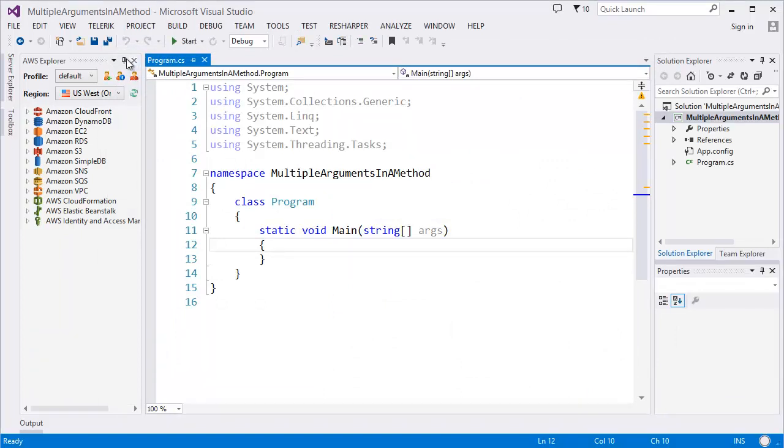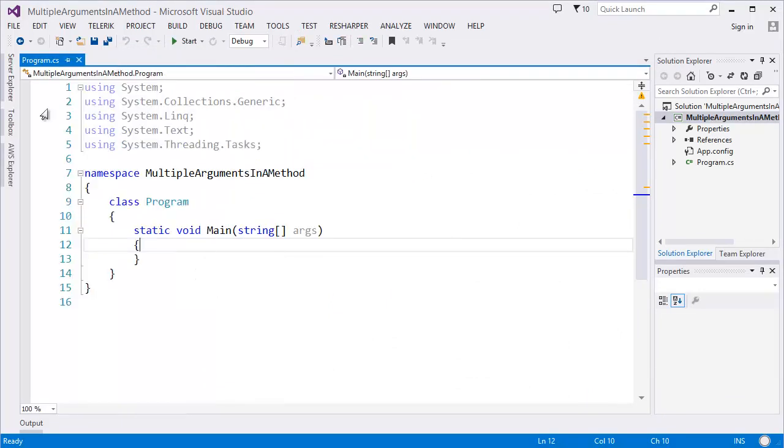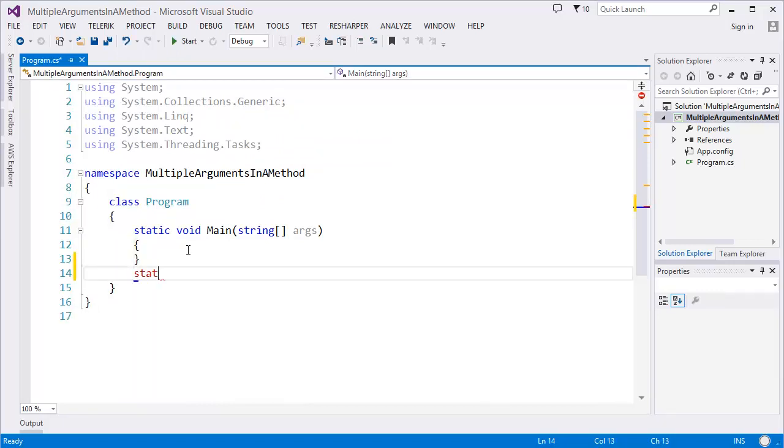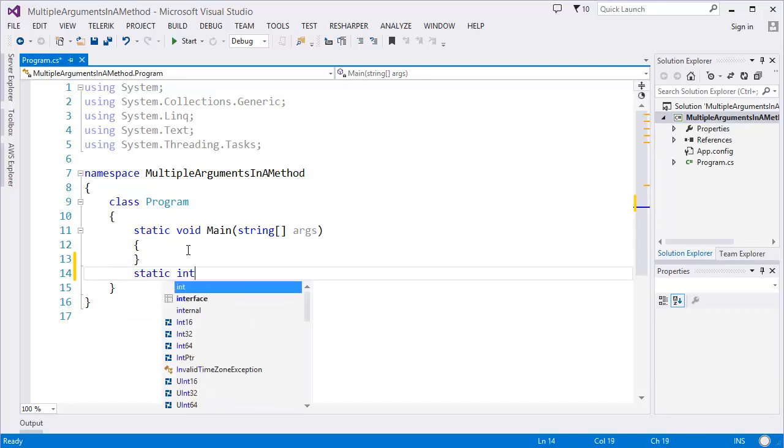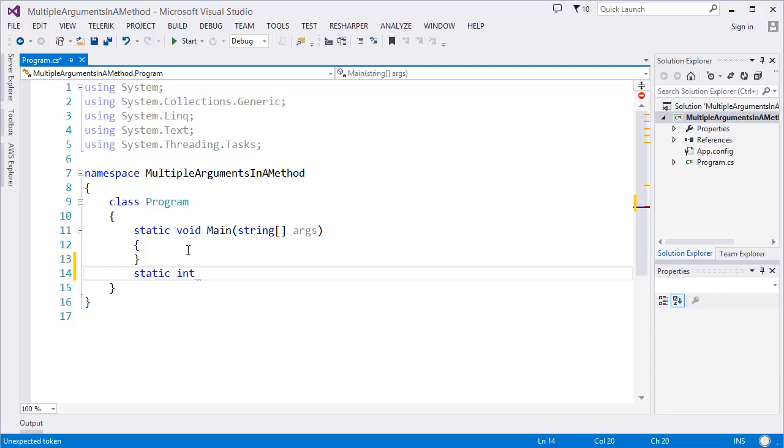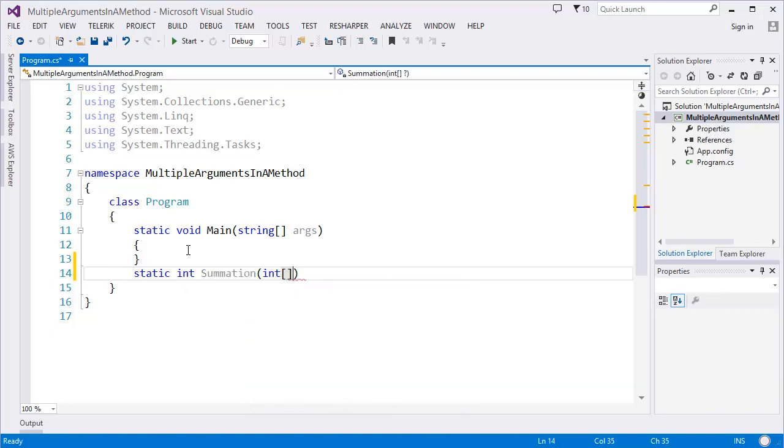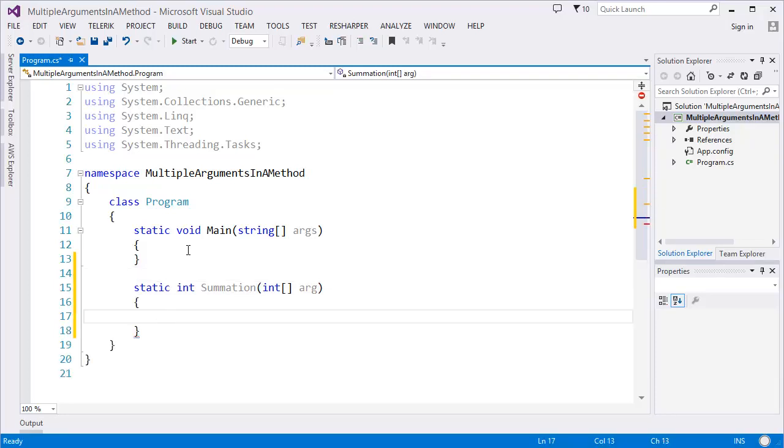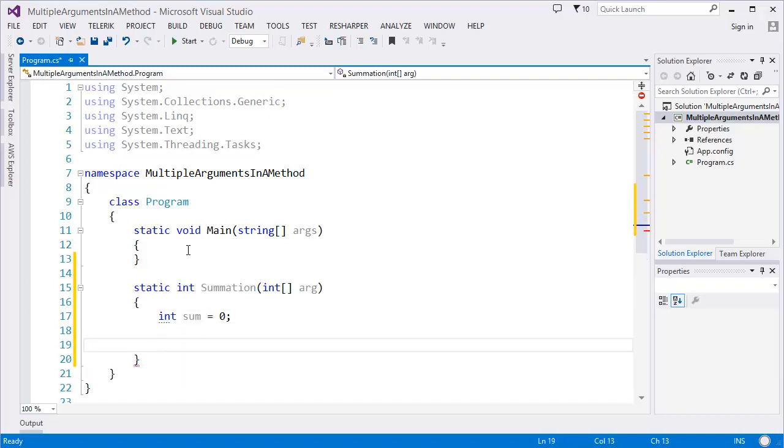First, I want to create this method. I'm going to use an integer return type, let's say summation, and I want to get an array of integers, let's say argument or args. So it will return the summation of this array.